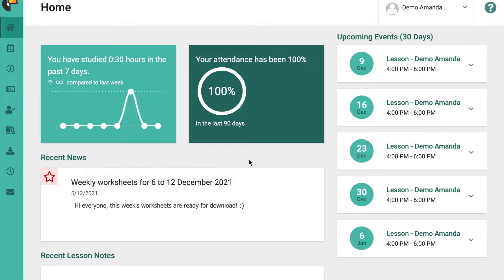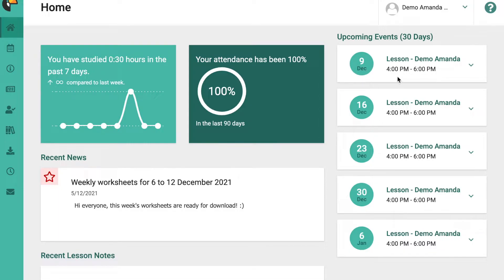Let's go with the first one, which is how to access your class information or details. If you notice on the right hand side on your home page there are upcoming events. In the upcoming events you can see all the classes that are coming up with the date and the time as well.